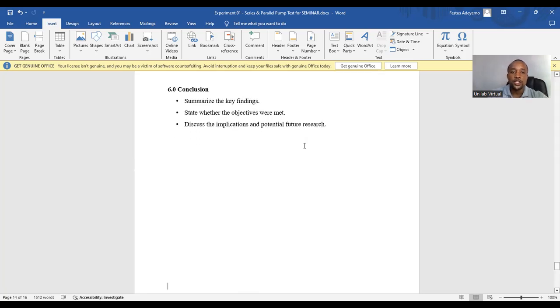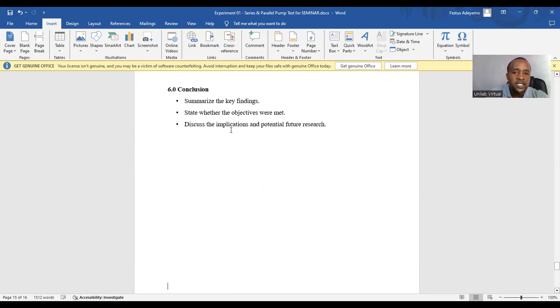The next section is conclusion. Here, you summarize the key findings. State whether the objectives are met. Discuss the implication of potential future research.